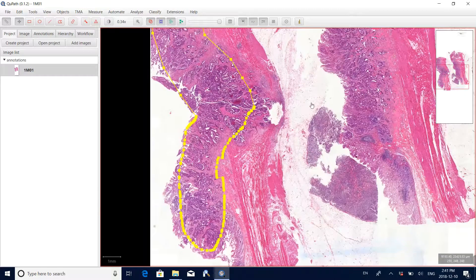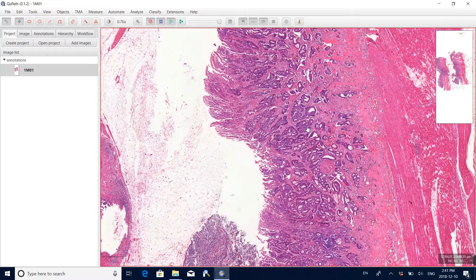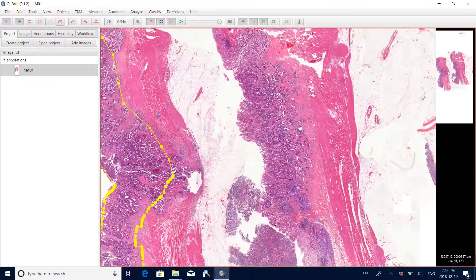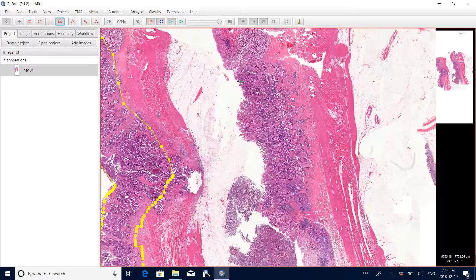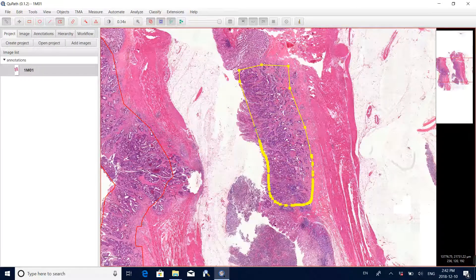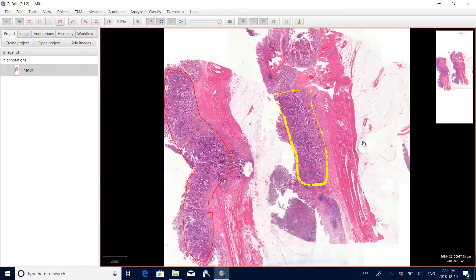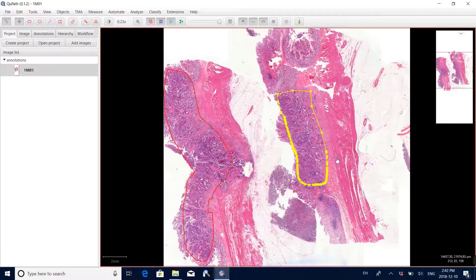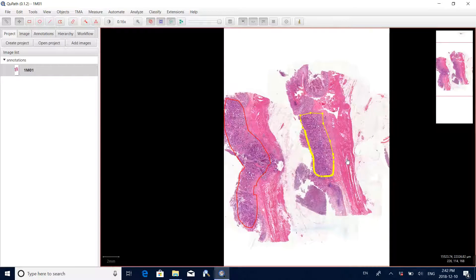Now we want to annotate another tumor region in the image. Click the polygon tool again and click or drag the boundaries in the image to outline the tumor region. Now assume we have finished the annotations for this pathology slide and we want to export the results.